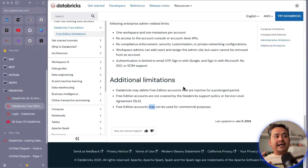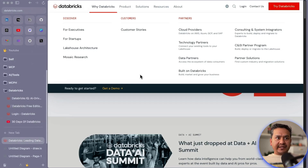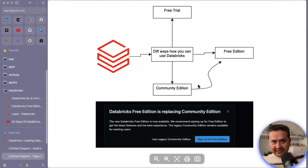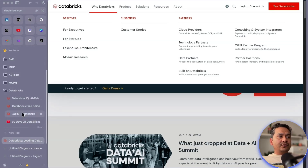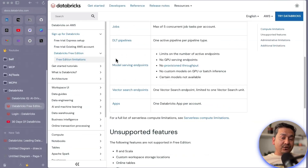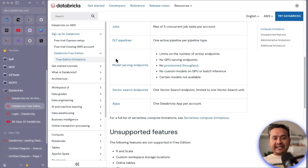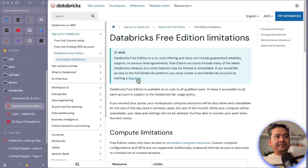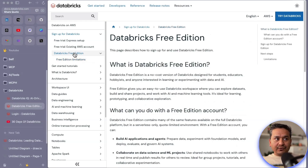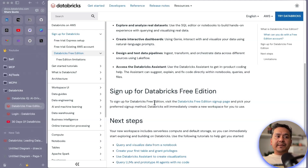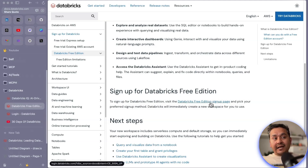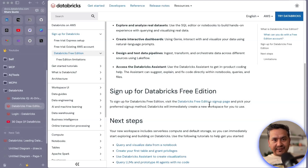So that's what the free edition covers. Let me do a quick recap: we went through what Databricks is, the different ways to access it, and the Databricks Free Edition with its limitations. Now I'll show you how to easily sign up. The documentation says to visit the Databricks Free Edition sign-up page — I'll provide that link in the description. I highly recommend reading the official documentation because that's where all the latest information will be.